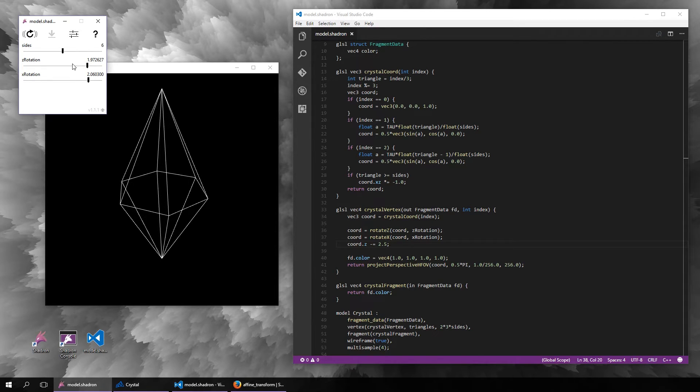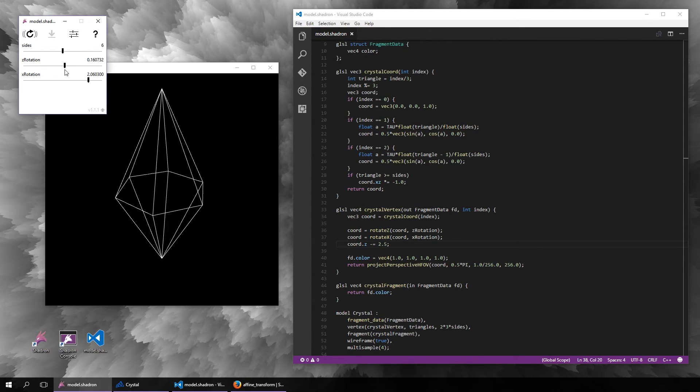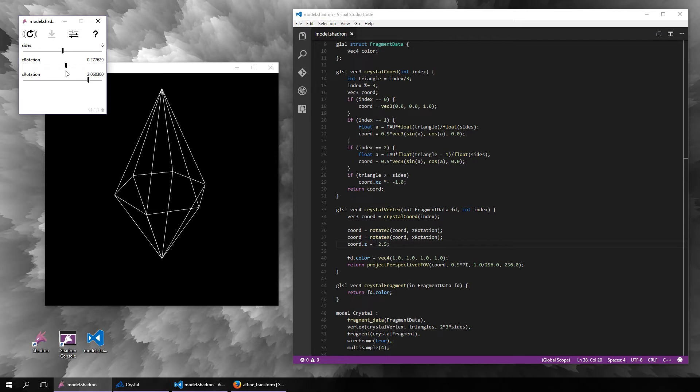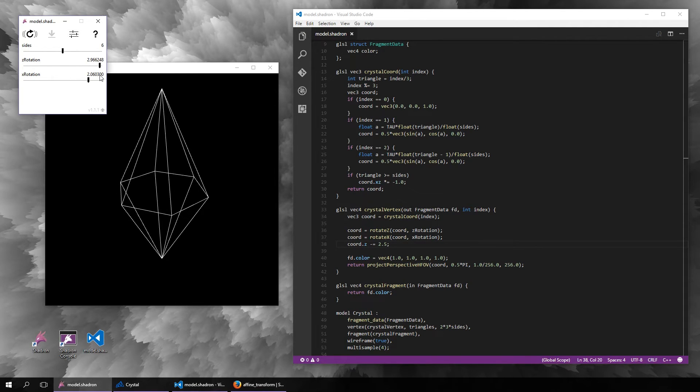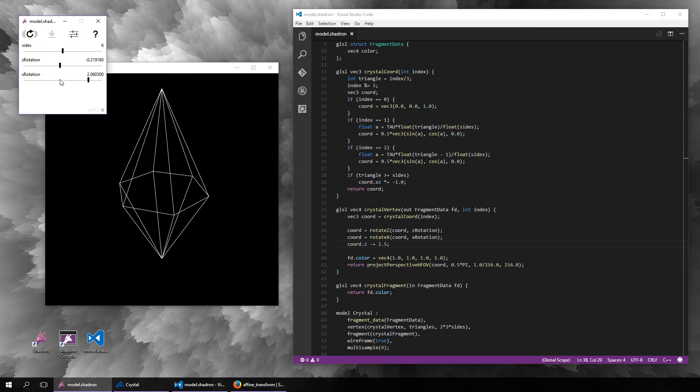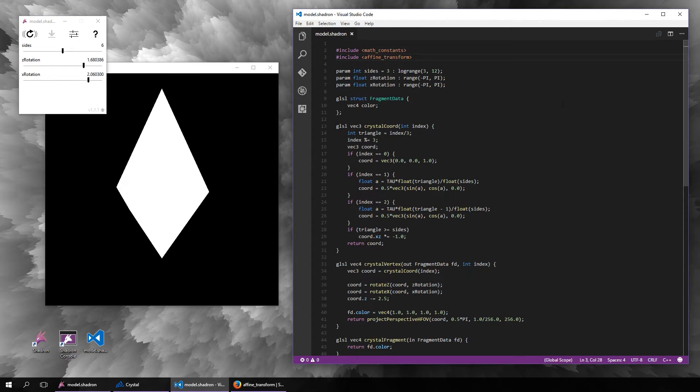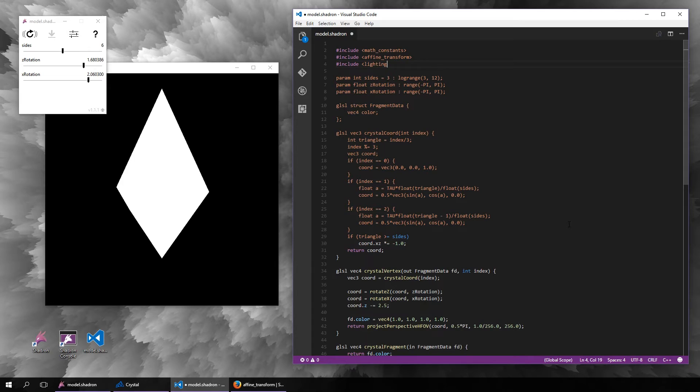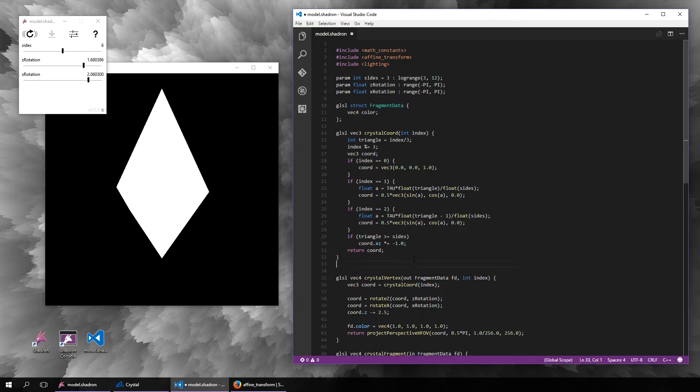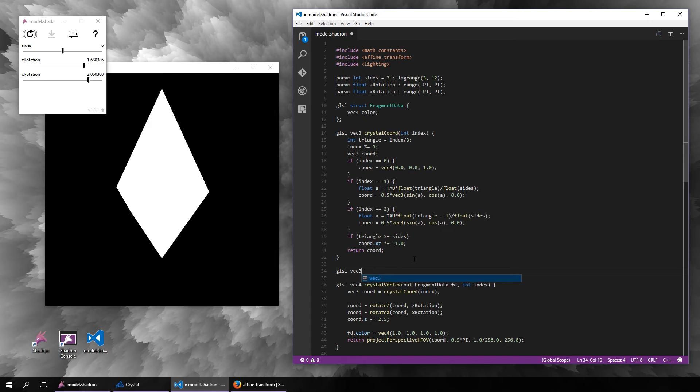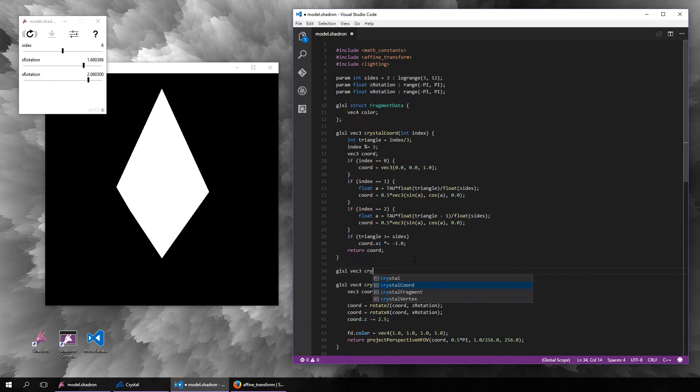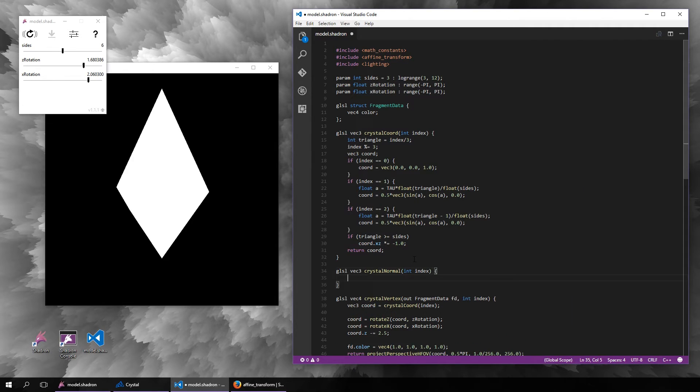But to make it actually look at least a bit 3D, what we need to do now is add lighting. Let's include the lighting library, and actually before we can have lighting, we first need to have normals. I'm not going to explain this in too much detail, but basically a normal is a vector that is perpendicular to the surface and has a unit length.